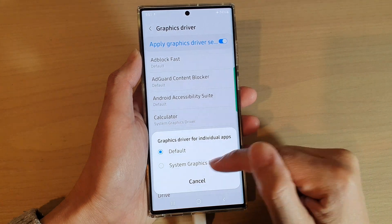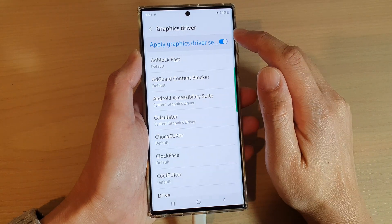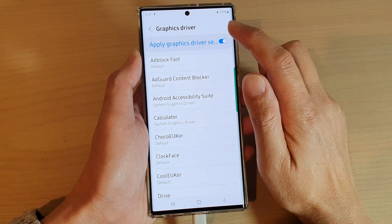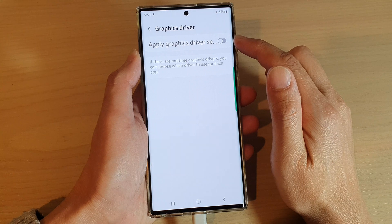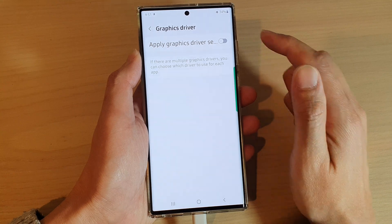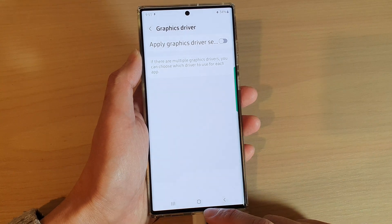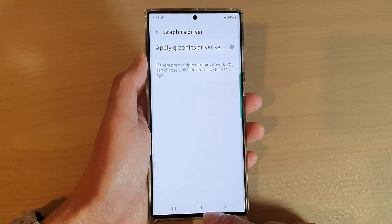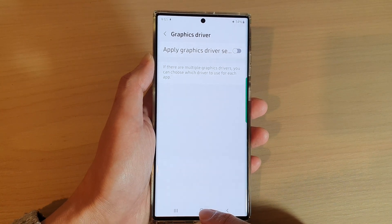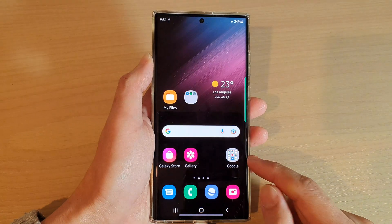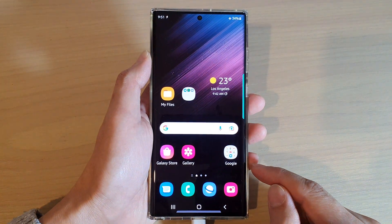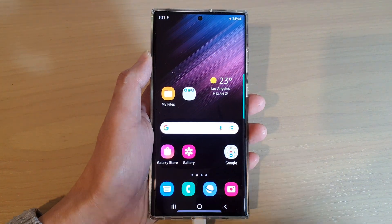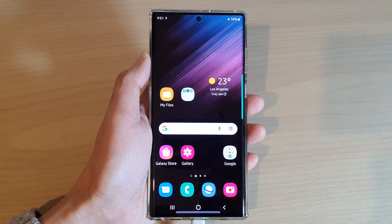And that's it. If you don't want to use it, you can switch off the graphics driver settings. Finally, you can tap on the home button to go back to the home screen. Thank you for watching this video — please subscribe to my channel for more videos.